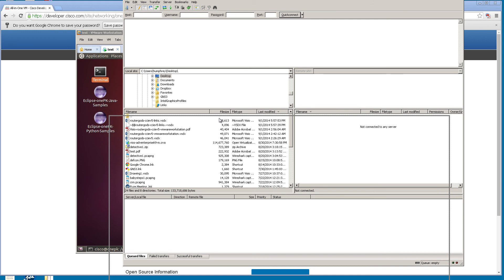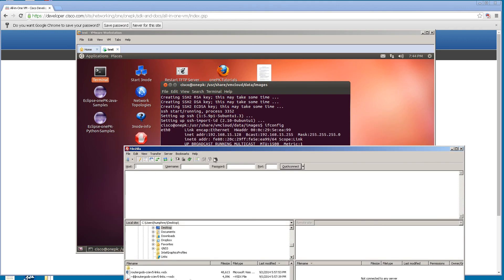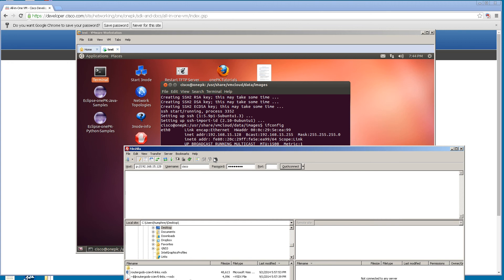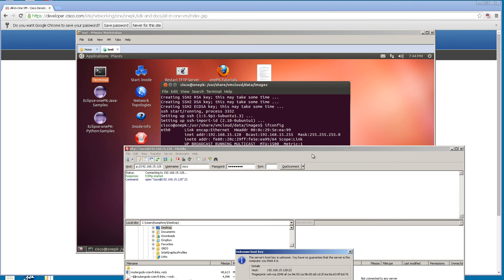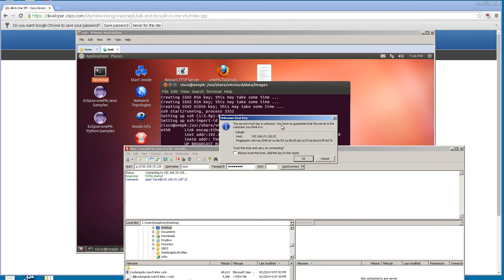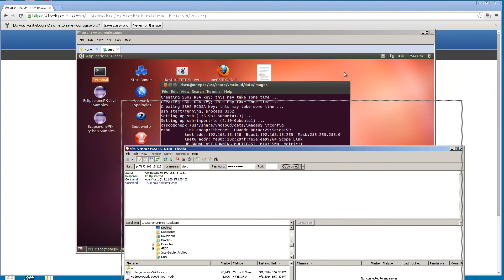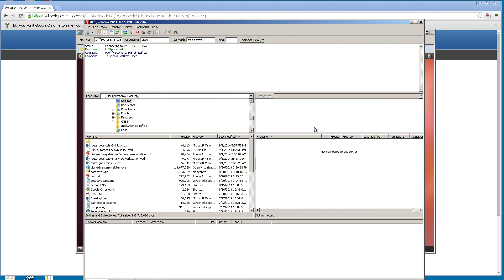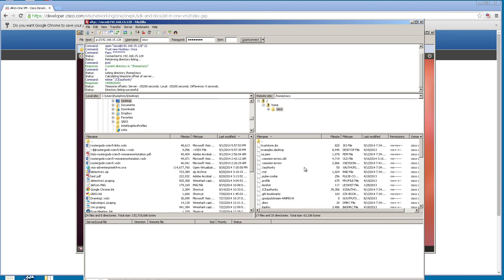We've got wonderful FileZilla here. For host, we're going to do sftp:// and the IP address 192.168.15.128. Username cisco, password cisco123, and the port we'll just leave it blank and click Quick Connect. You're going to get a little thing saying host key is unknown. That's fine, this is the first time we're connecting to it. We wait a little bit and we finally connect.